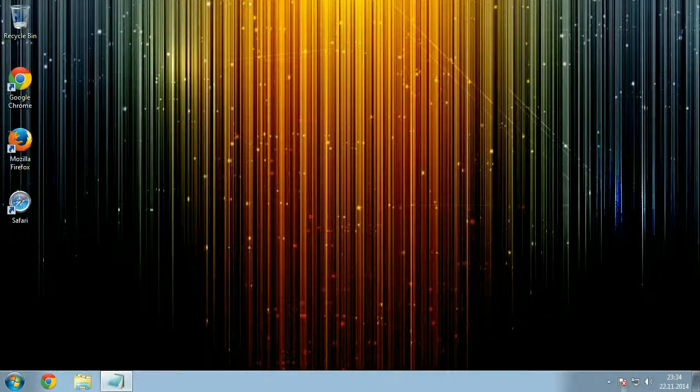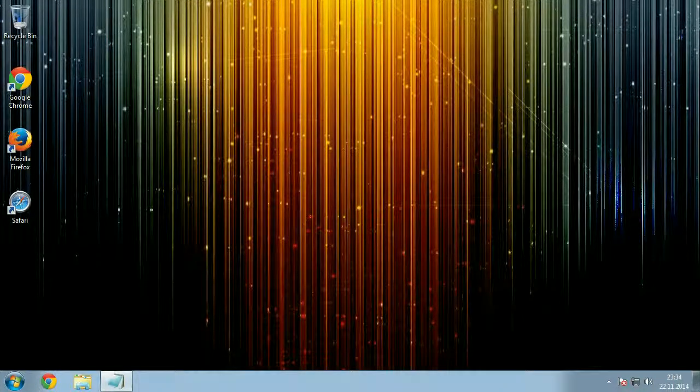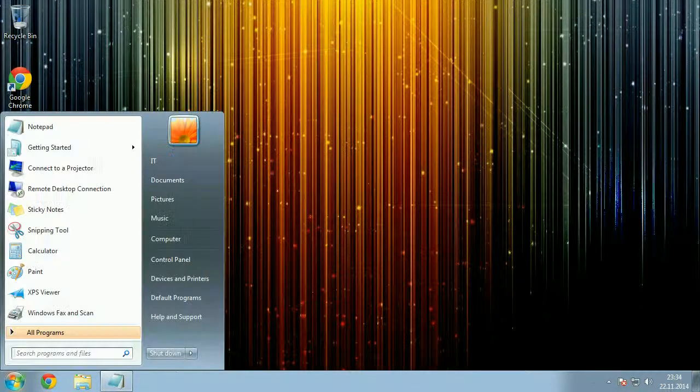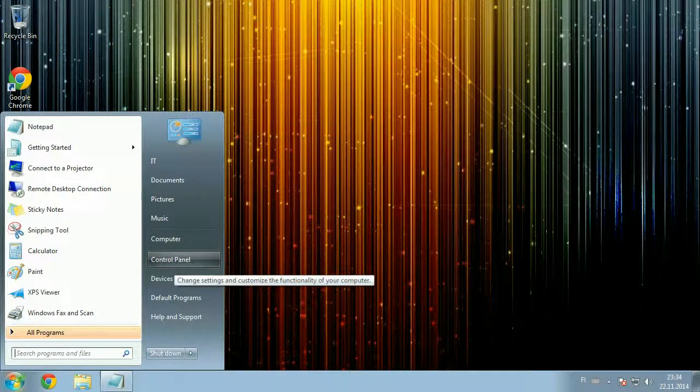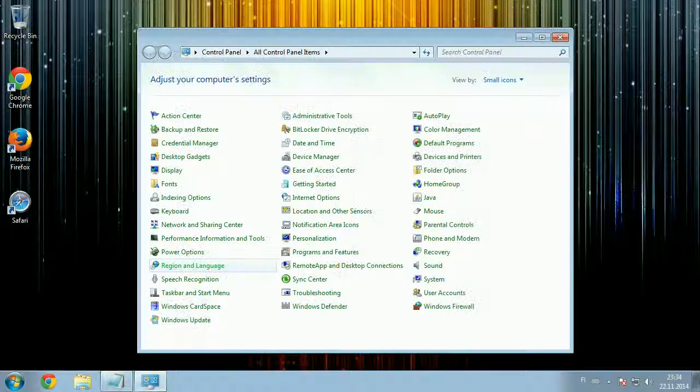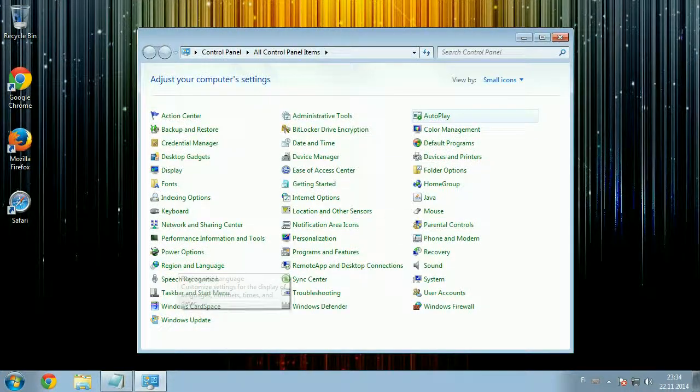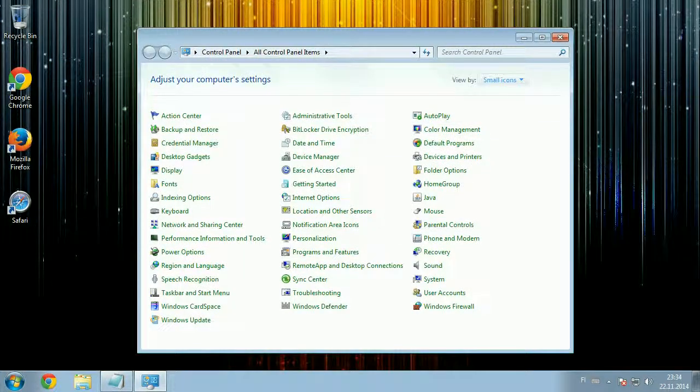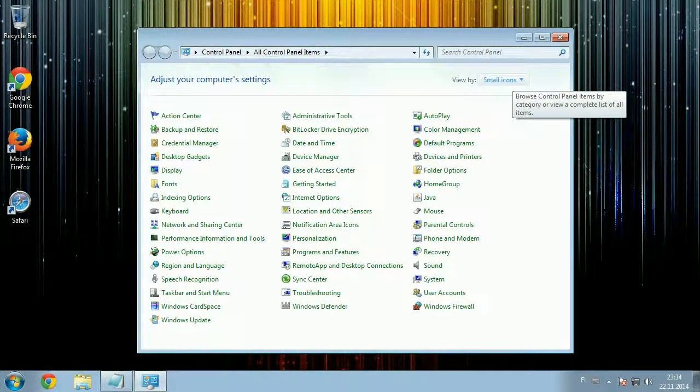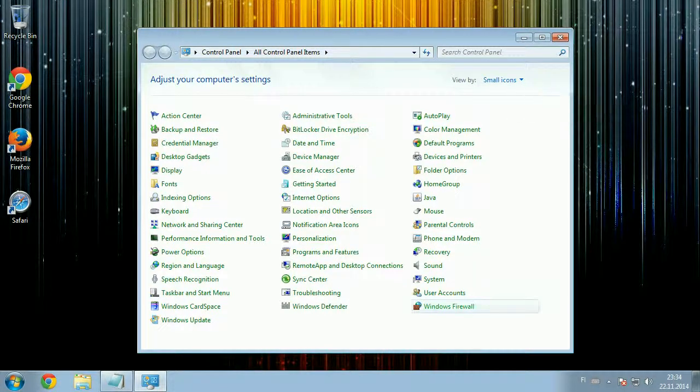To turn off Windows Firewall you have two main options. The first one is to go to Control Panel, and provided that you have selected the view by as small icons, you can directly go to Windows Firewall.